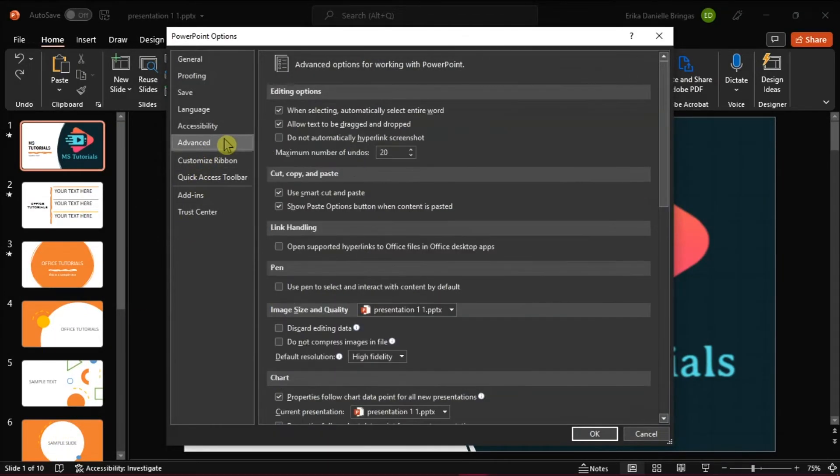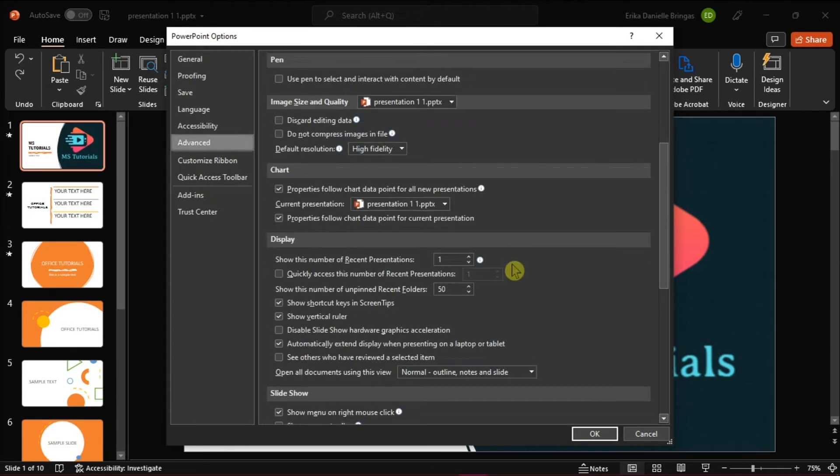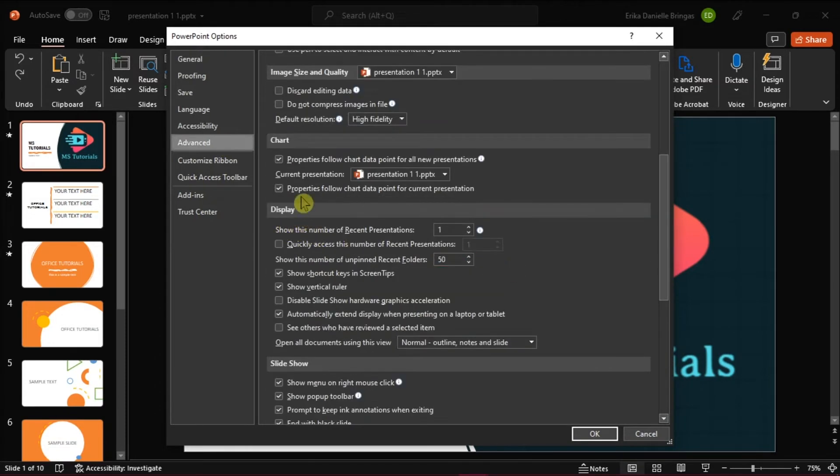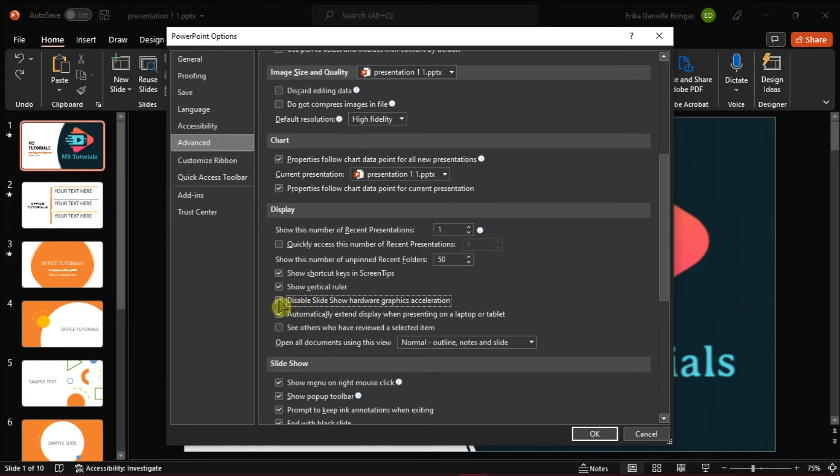Select advanced from the left pane, scroll down to the display section, and then put a checkmark beside disable slideshow hardware graphics acceleration. Then select OK.